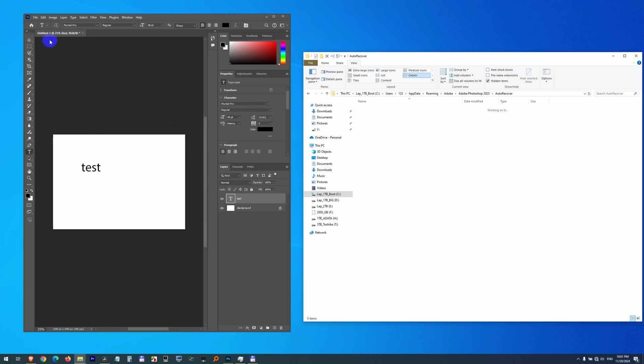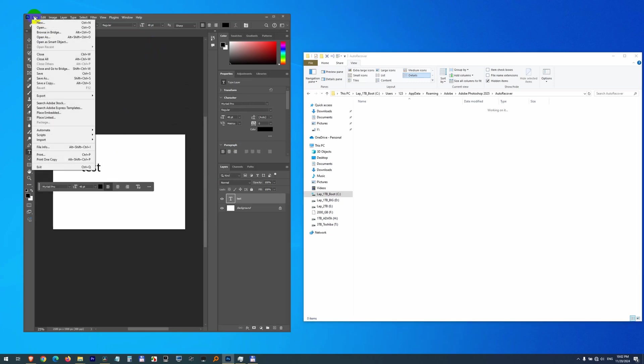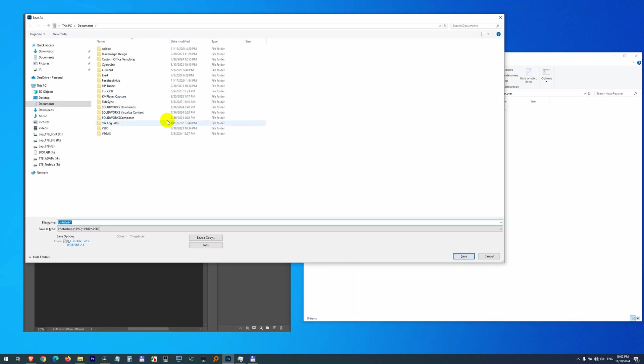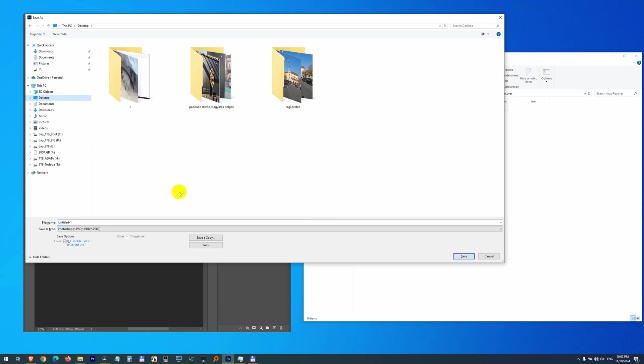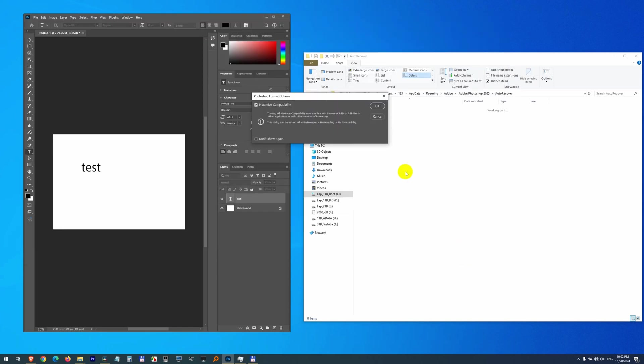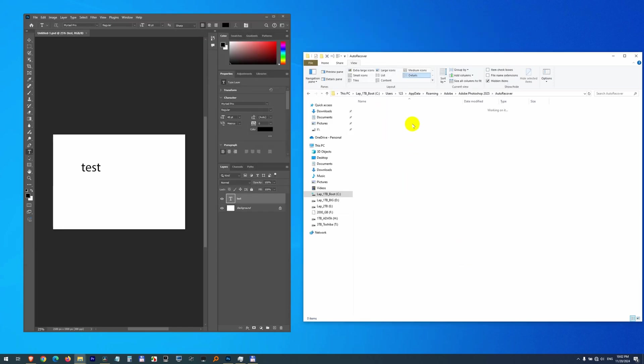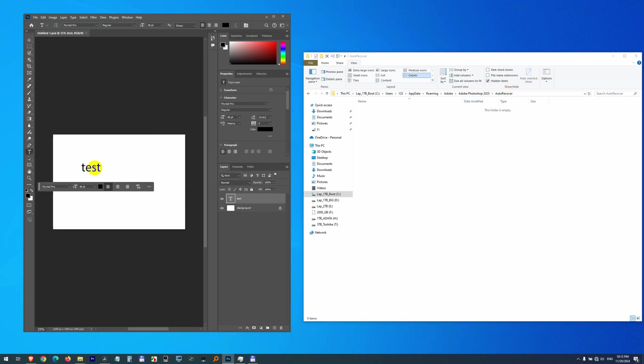Now this time let's save the file. Will the backup file automatically appear here or not? If the file was saved and there is no modification, then there is no auto-recovery file created. Let's do a modification.